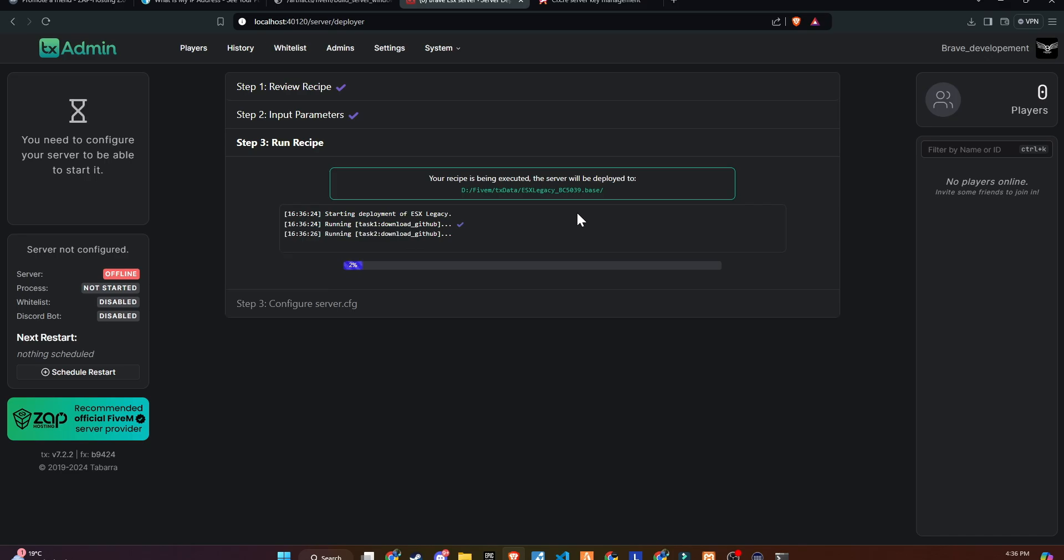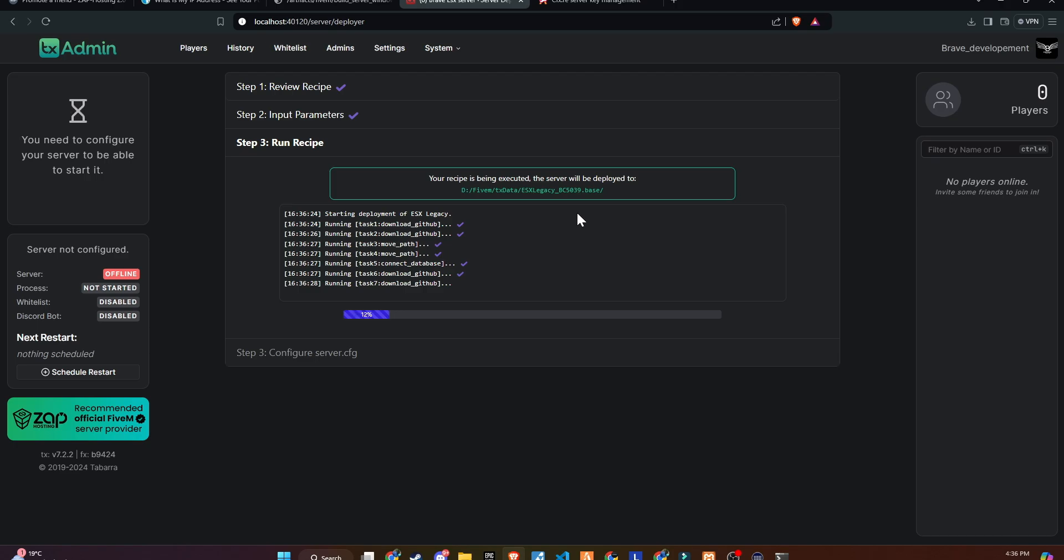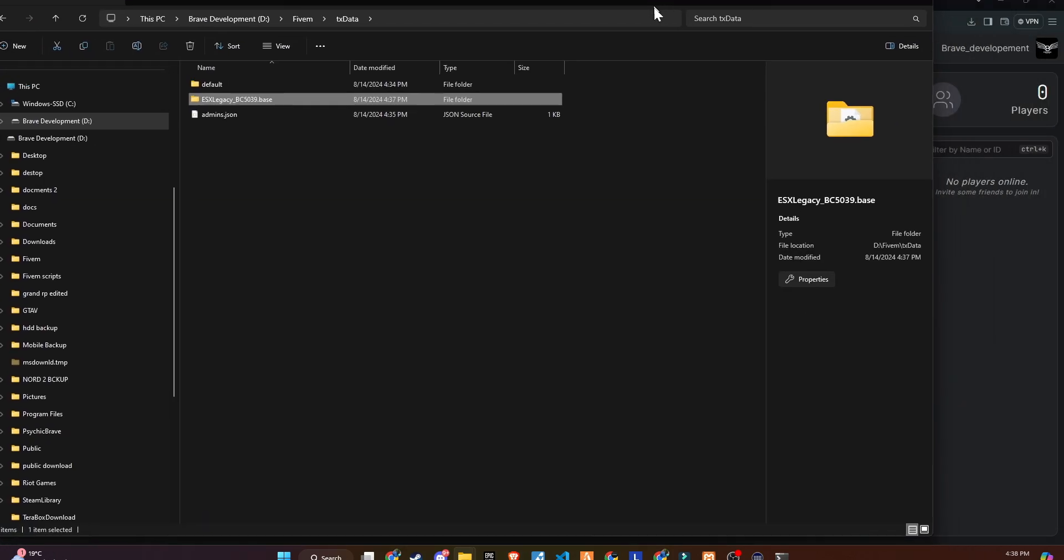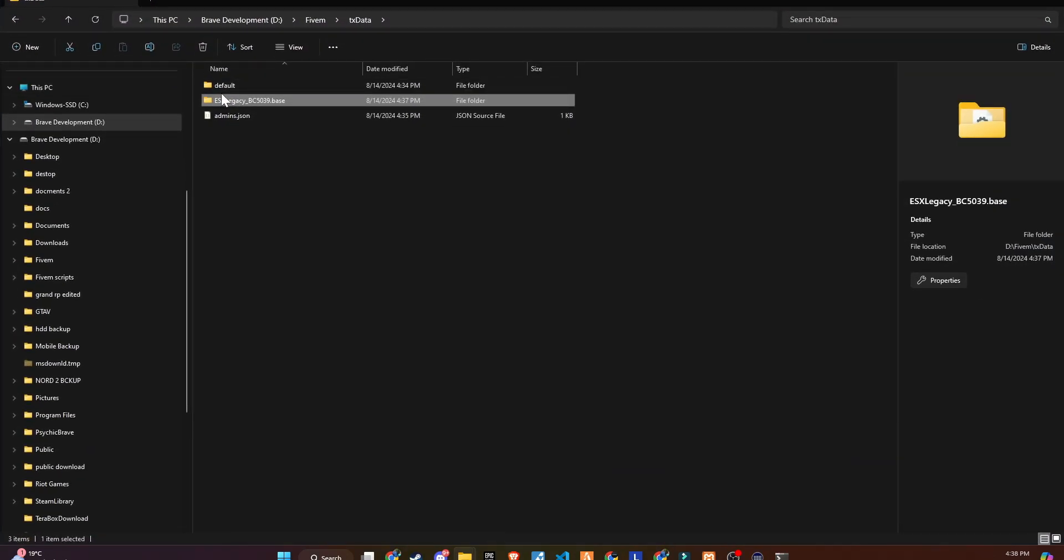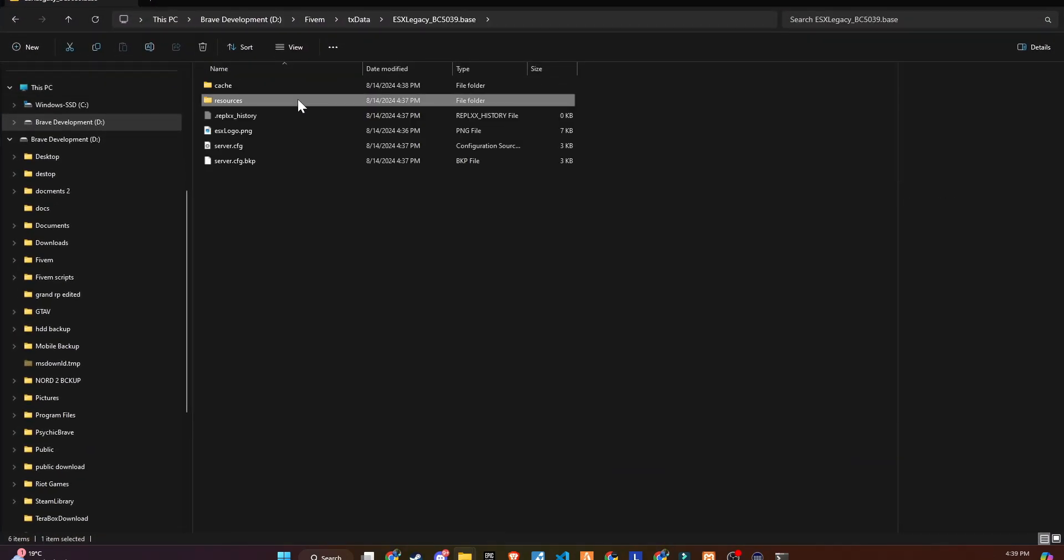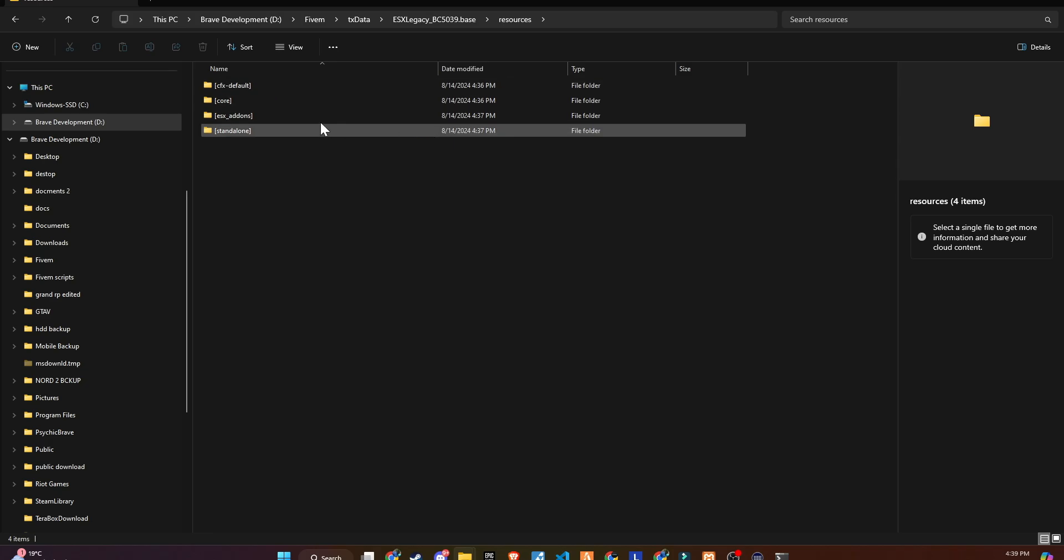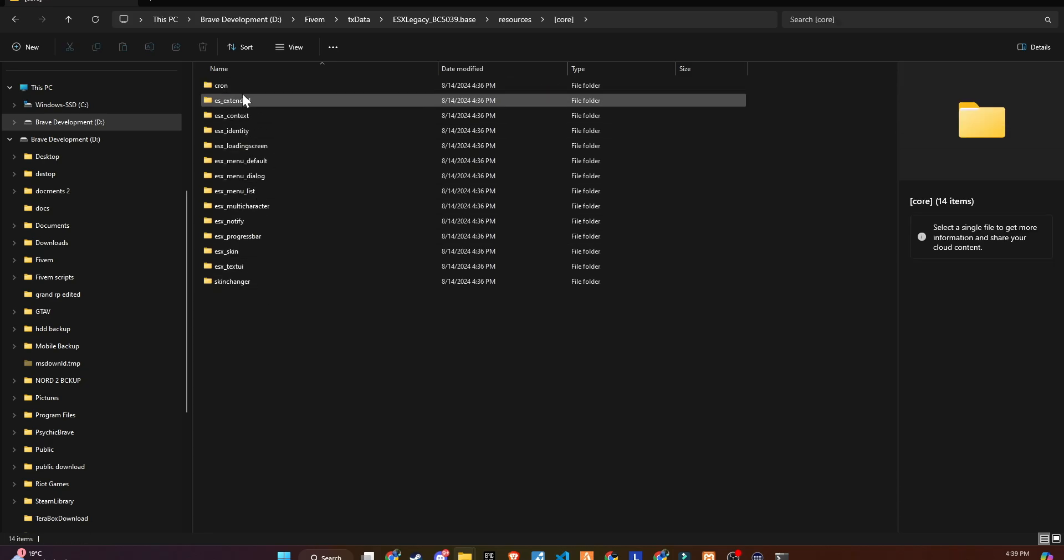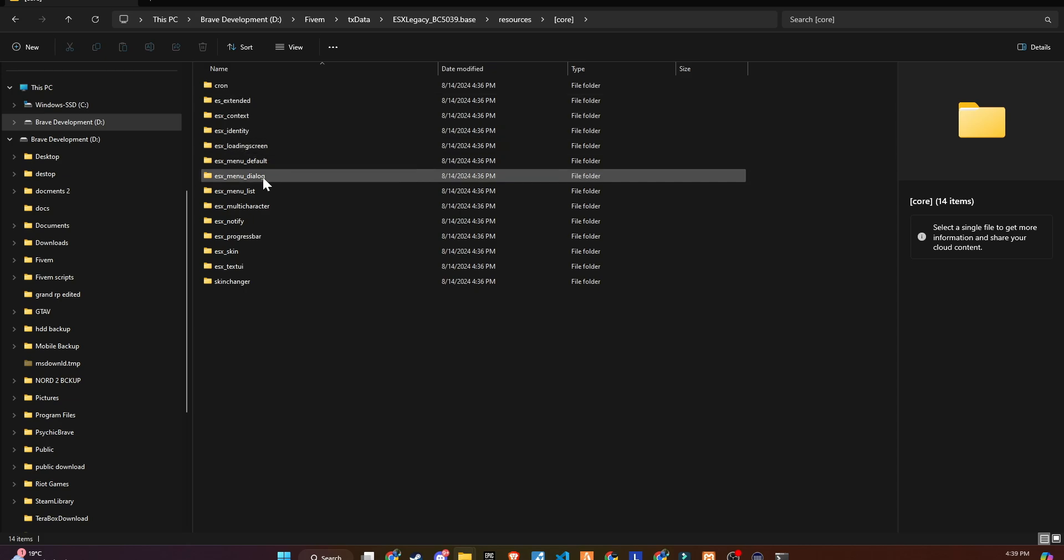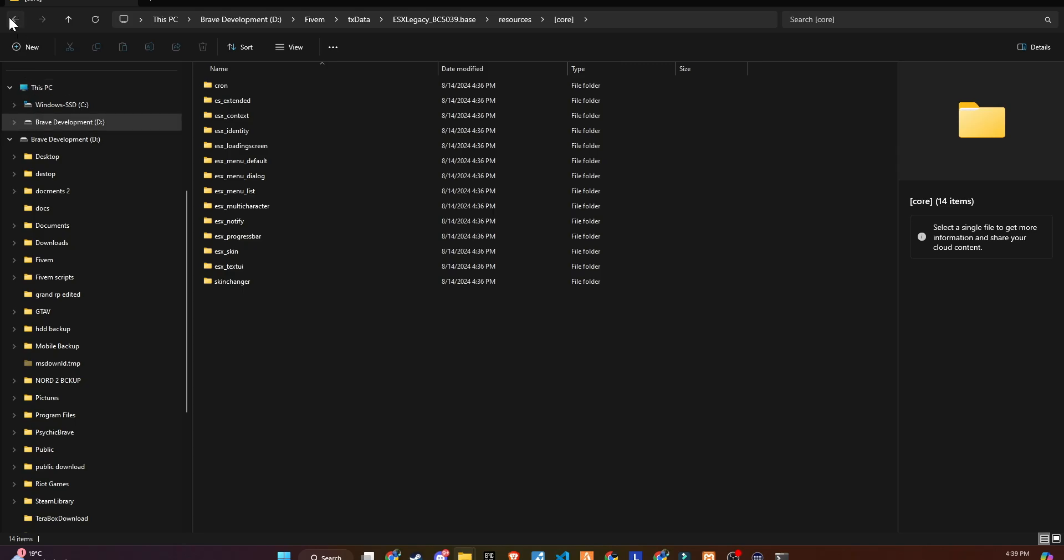You should now be ready to start downloading the ESX framework scripts. This will lay the foundation for your server, and you'll be on your way to building a fully functional and customizable roleplay experience in FiveM. Once completed, it will open the folder with resources. Or you can open the FiveM folder you created. Make sure you have a server.cfg file as it's the mother for all scripts. When you open the resources folder, you'll see the default scripts you need to run a basic server.